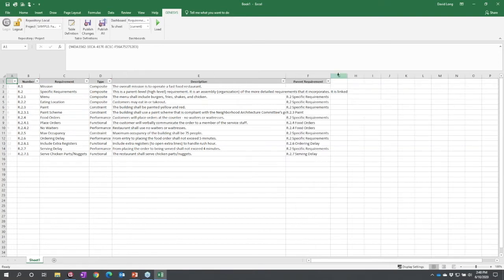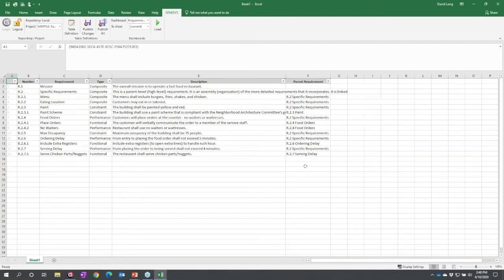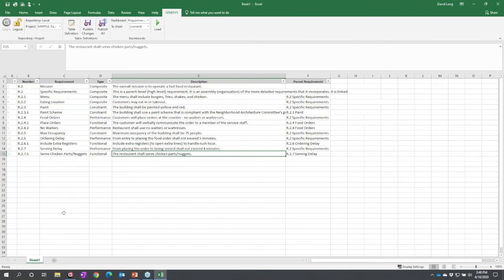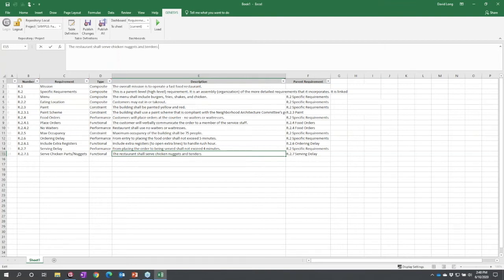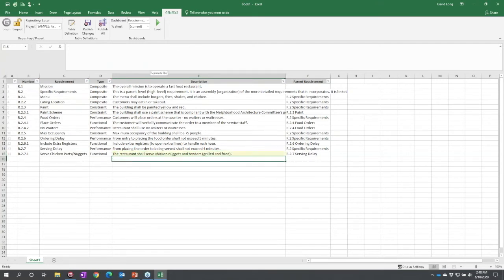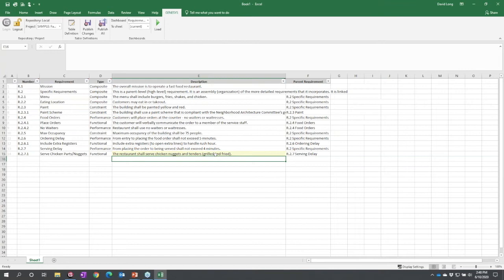All my capabilities in Excel are present. I can do several different things. For example, let's say I'm dealing with a requirements engineer and they say this requirement is outdated. I'm not going to go through a change control process, I'm simply going to change the requirement. I don't like it saying 'serving chicken parts'—let's actually say we're going to serve chicken nuggets and tenders, and I'm going to parenthetically say grilled and fried. The moment I leave the field, Excel colors this yellow because Genesis knows this value has changed.